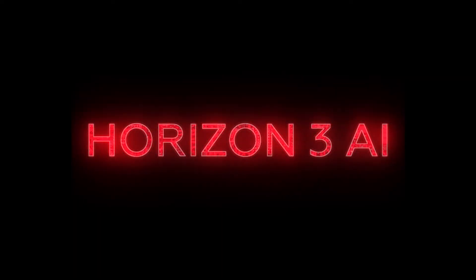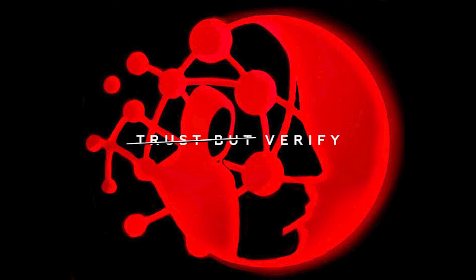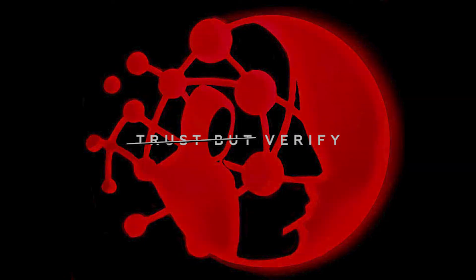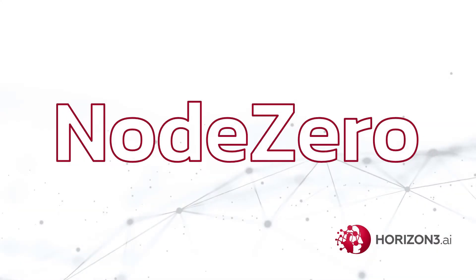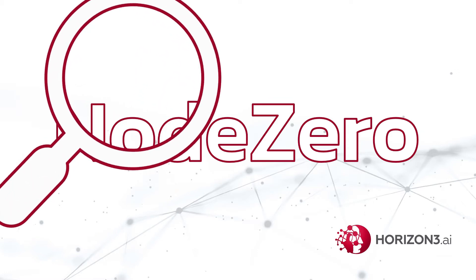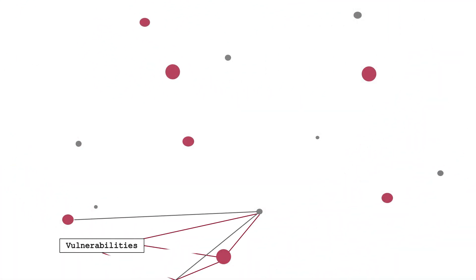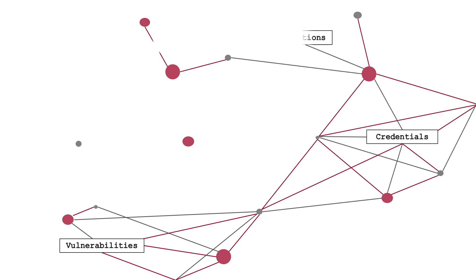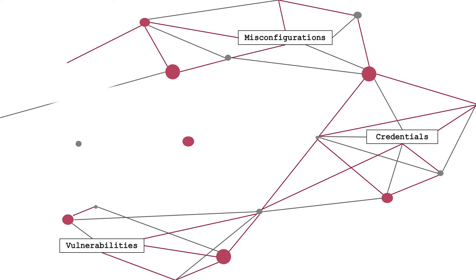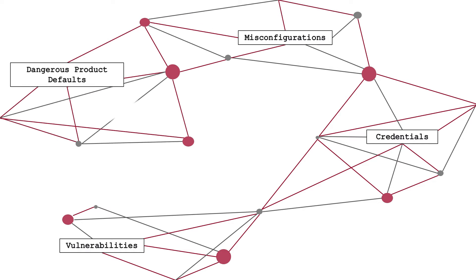See your enterprise through the eyes of an attacker using Node Zero from Horizon 3 AI. Node Zero performs an autonomous pen test against your network. It automatically discovers your attack surface, identifying vulnerabilities, credentials, misconfigurations, and dangerous product defaults that can be chained together by an attacker to facilitate a compromise.